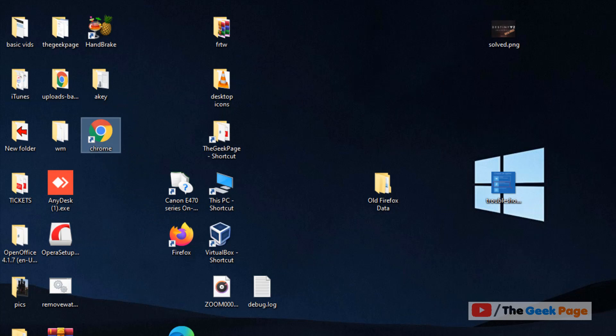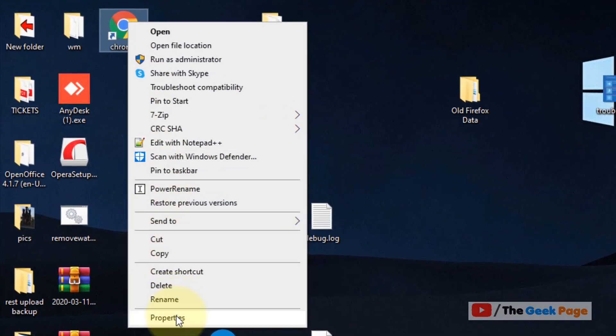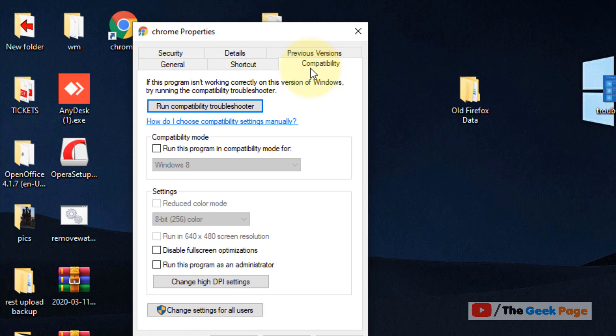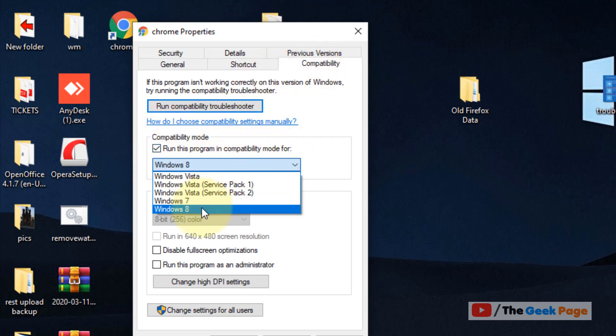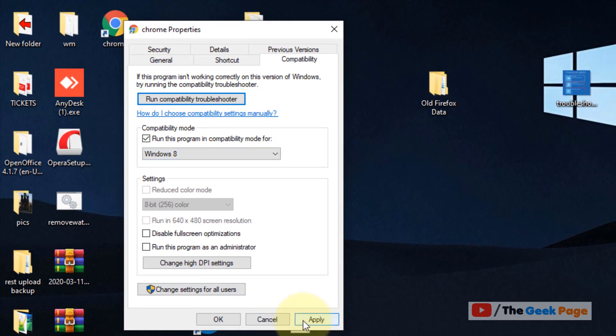Now if this doesn't work, let's move to Method 2. Just right click on that particular shortcut, click on Properties, and now click on Compatibility tab. Then check this 'Run this program in compatibility mode for' and select Windows 8.